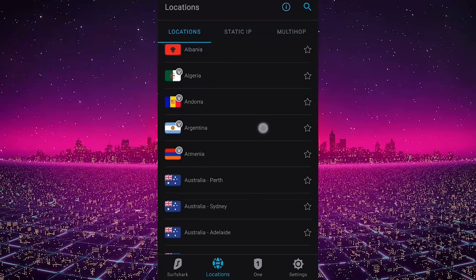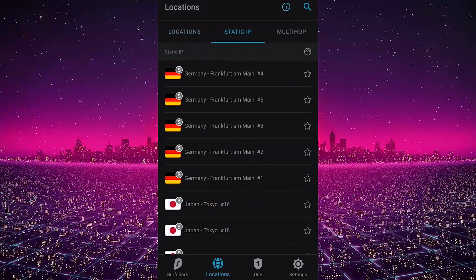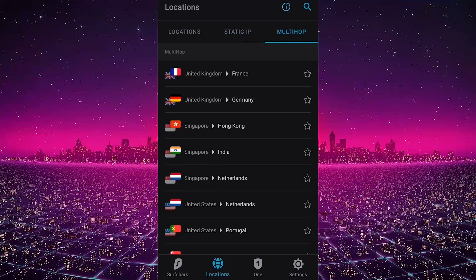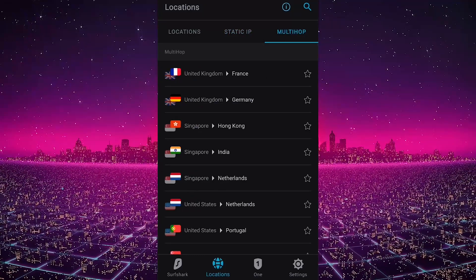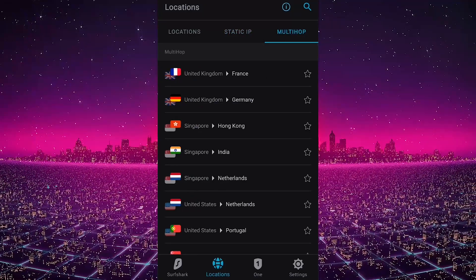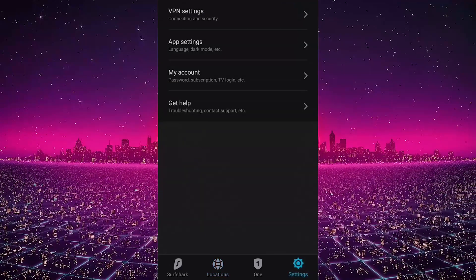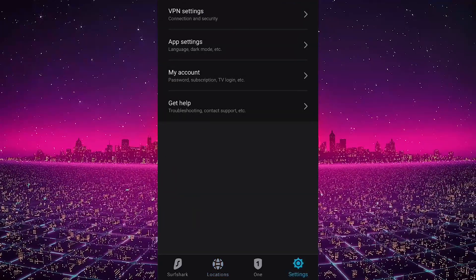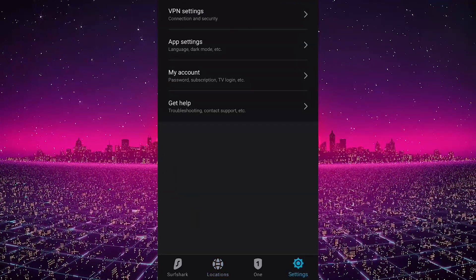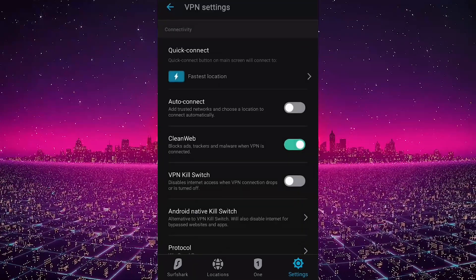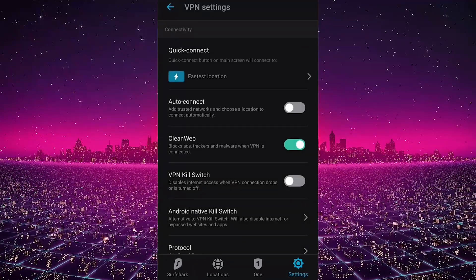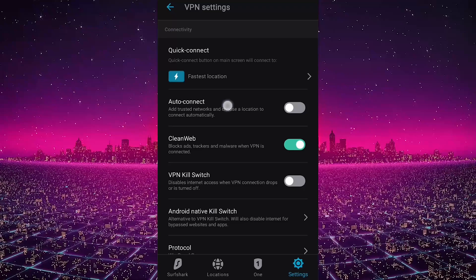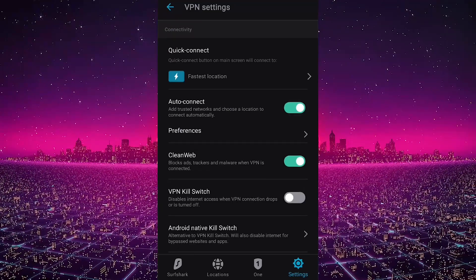Multi-hop servers will allow you to route your connection through two servers rather than one, which will double up the encryption for extra security. This can be very useful for privacy-conscious users. So let's go to the settings. In here you'll notice, again, very similarly to the desktop version, let's go to VPN settings.